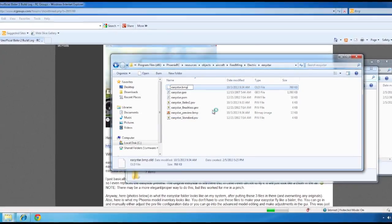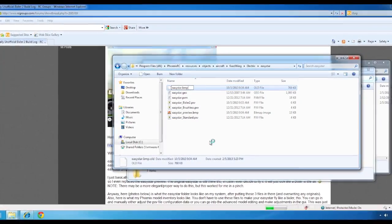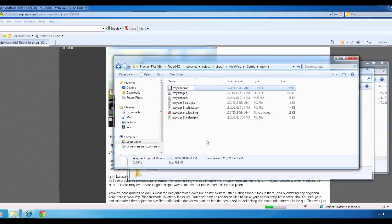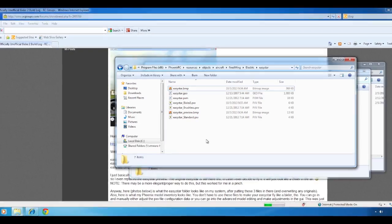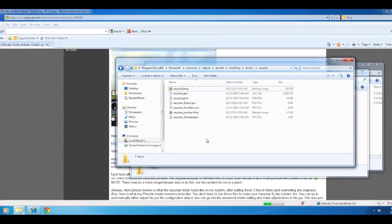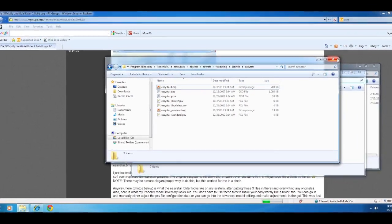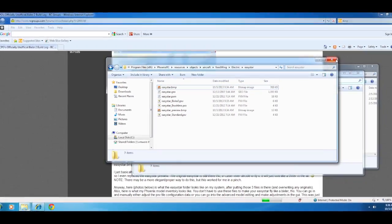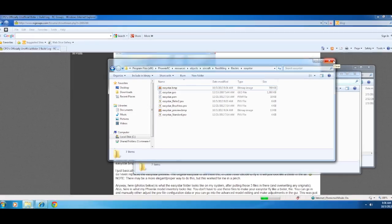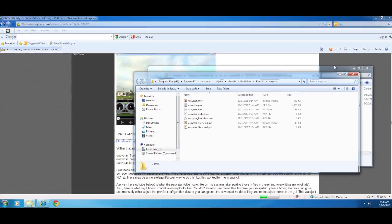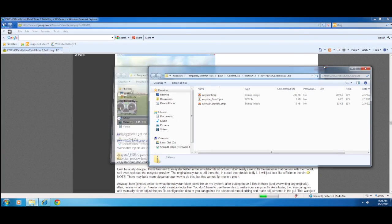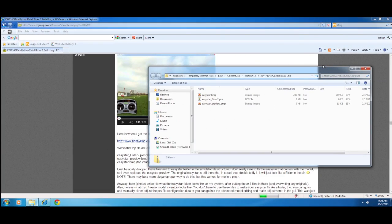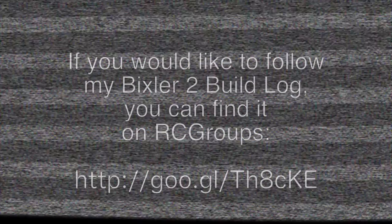So at any rate, you know, that's basically it. I would say most people that are going to want to fly the Bixler 2 instead of the Easy Star are just going to want to do what I did originally, which is just extract it straight into that folder. And then you'll be good to go. And then when you open up the Phoenix Sim, you should see those models. Alright, so hope that helps you. Thanks for watching, and I'll catch you on the next one.